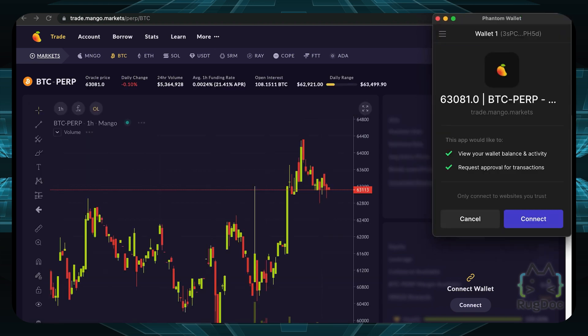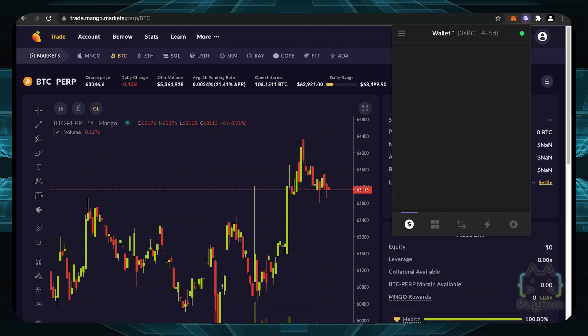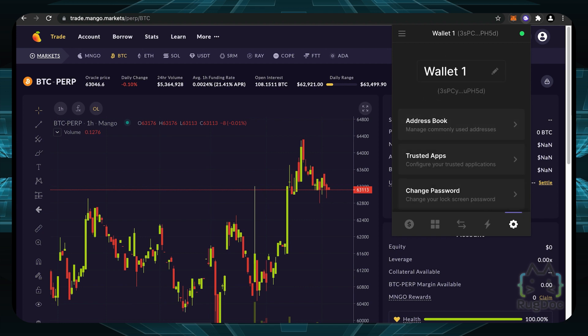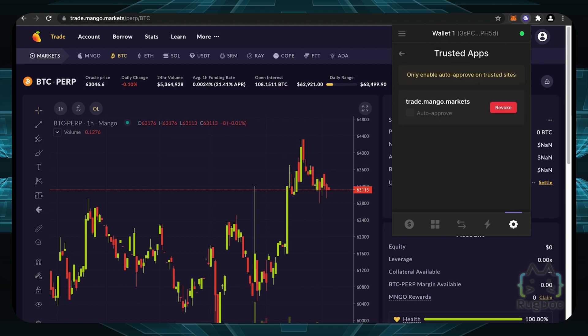So I'll click on the top right to connect my phantom. Now here's the interface that appears. You can see the permissions I give it. It says that this app would like to view your wallet balance and activity and request approval for transactions. Now when I click connect, I granted those permissions. Now when I click on the phantom wallet right here and I go back to the same trusted apps section right here, I can see that trade.mango.markets actually has permissions right here. Now if I'm done with mango markets and I don't want to transact there anymore, I can actually click on revoke.